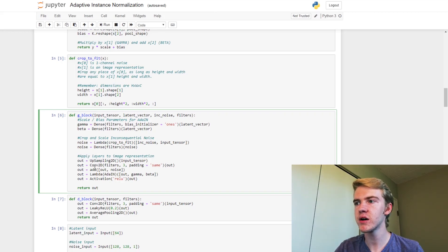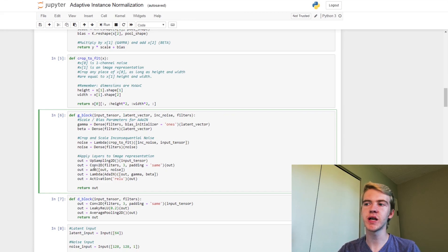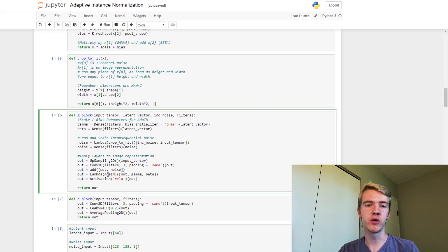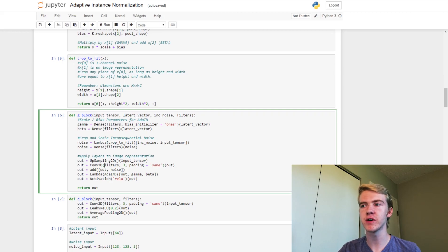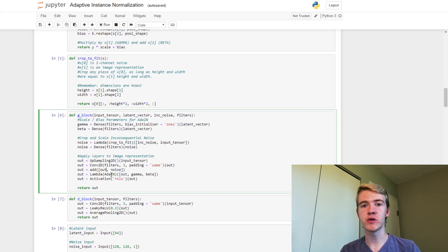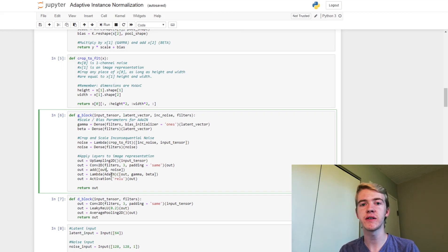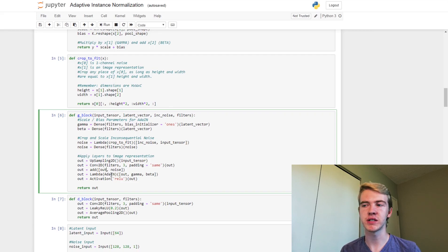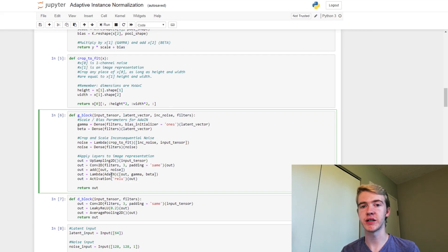So now we have our upsampling, convolution, usual stuff. And now we add the noise to the output of the convolutional layer. So we simply add it, there's no subtraction, no multiplication, there's nothing fancy being done about this addition here. It is simple addition.